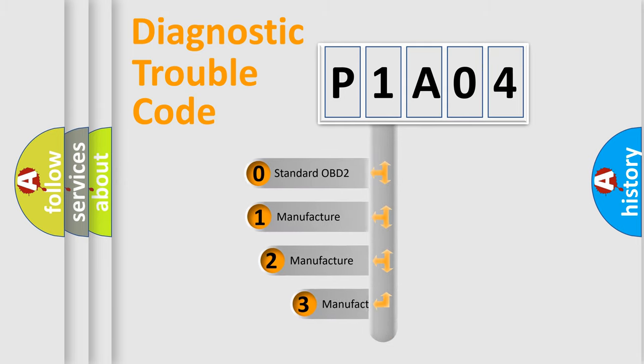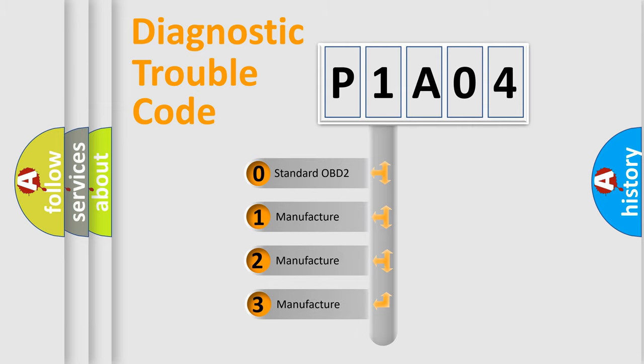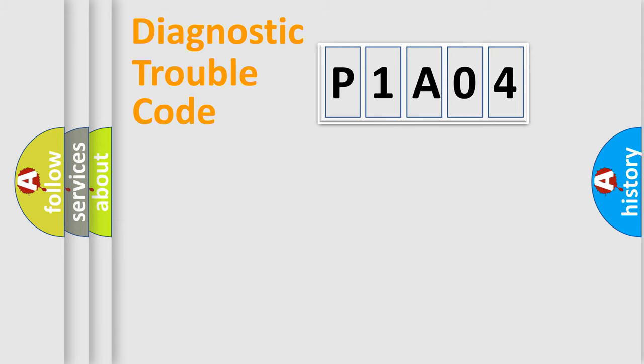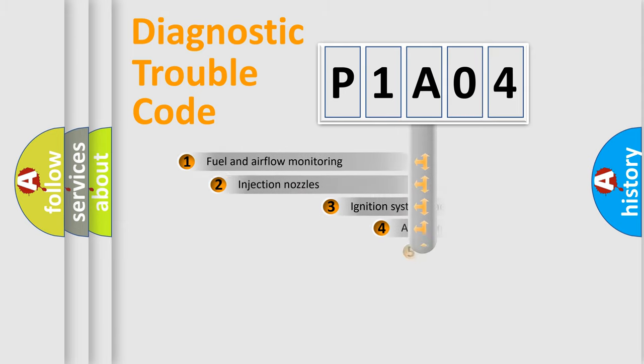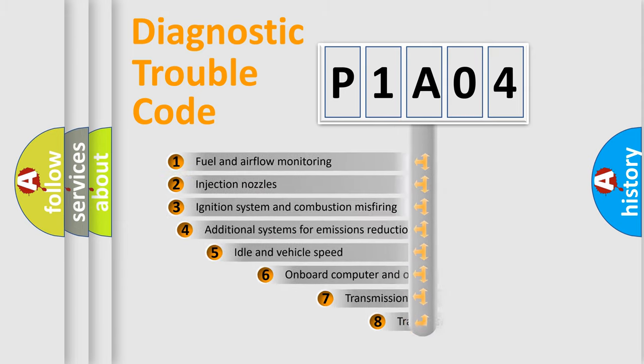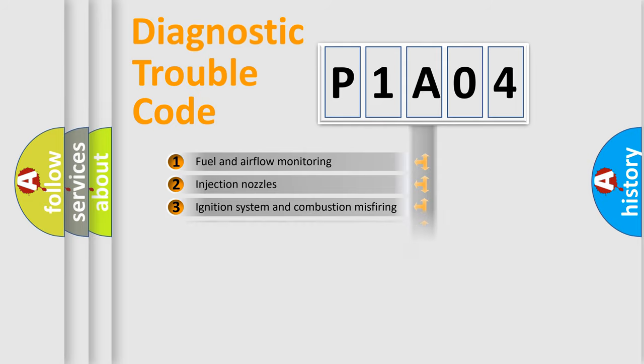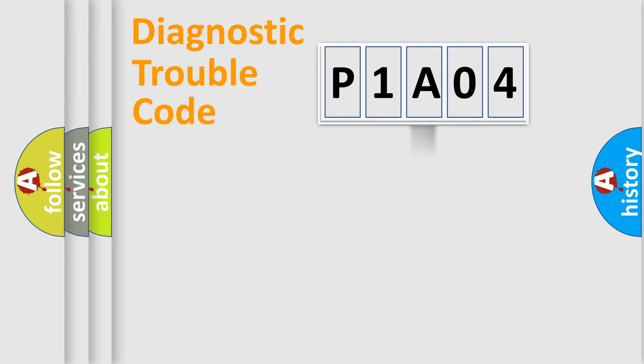If the second character is expressed as zero, it is a standardized error. In the case of numbers 1, 2, or 3, it is a manufacturer-specific expression of the car-specific error. The third character specifies a subset of errors. The distribution shown is valid only for the standardized DTC code.